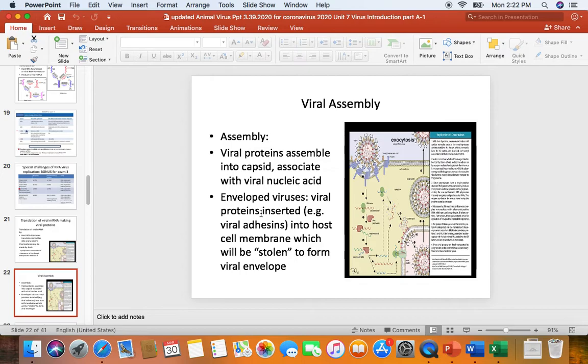The stolen host cell membrane will become their envelope. So the viruses have to insert their viral adhesins into the cell membrane that they'll steal, which will become the envelope.